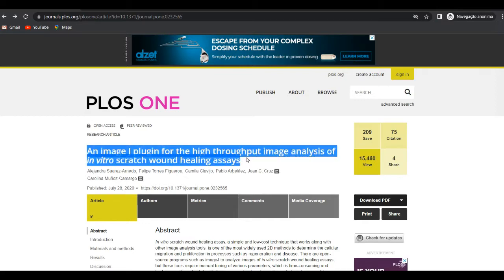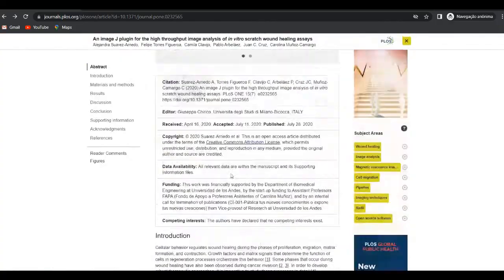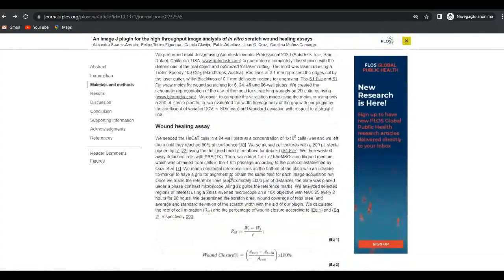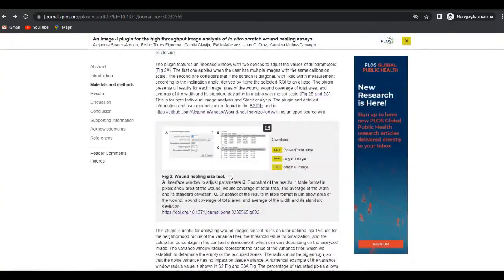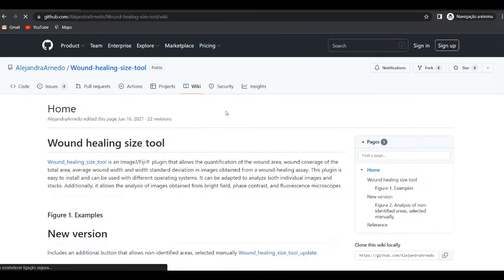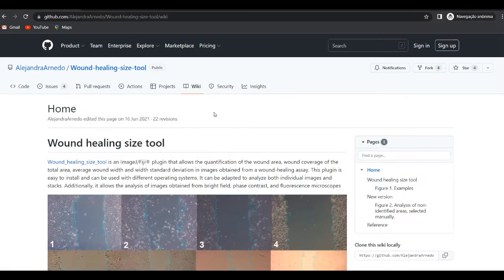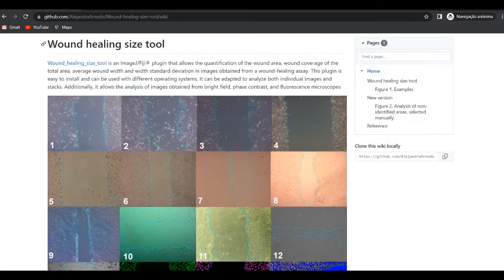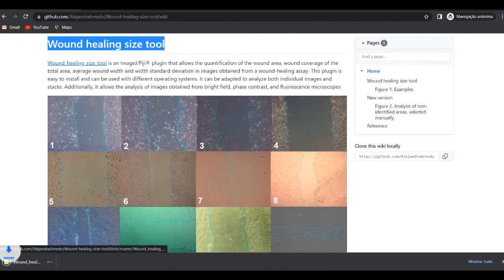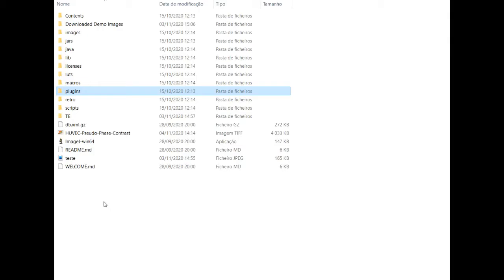Now you need to google this paper from the authors who developed the plugin and come all the way down here to this link. Then you click on it, a new page will open and then you click on the wound healing tool to download it. You can find the links in the description below.